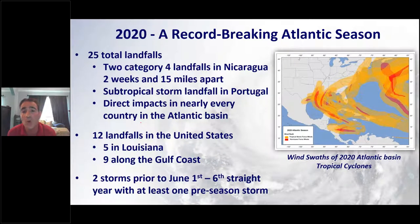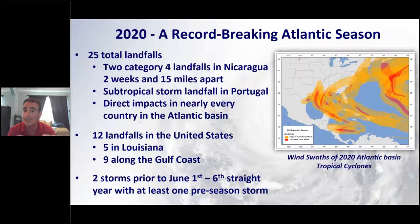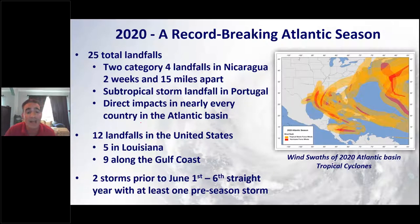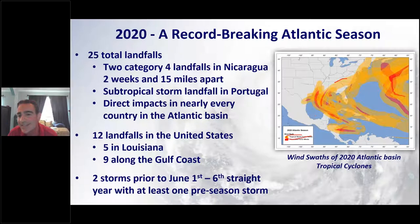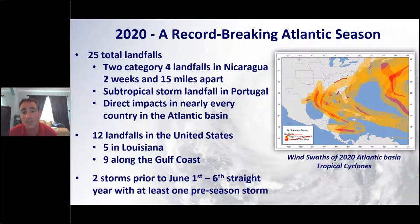There were 25 total landfalls in 2020. The worst was in Nicaragua, where two Category 4s made landfall only two weeks apart, with landfall locations just 15 miles apart. A subtropical storm made landfall all the way in Portugal. For the United States, there were 12 total landfalls — five in Louisiana alone, nine along the entire Gulf Coast. Looking at the wind swath chart, just about the entire Gulf Coast and East Coast was impacted by at least one tropical cyclone in 2020.